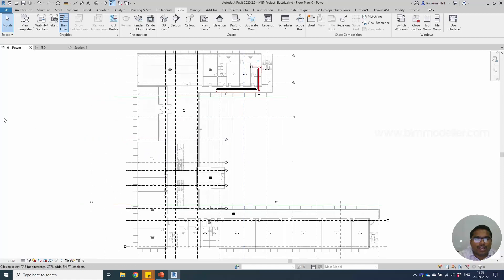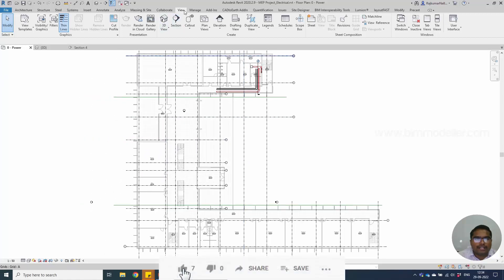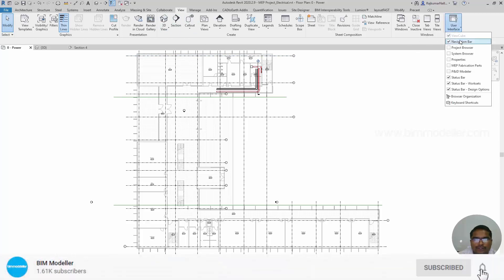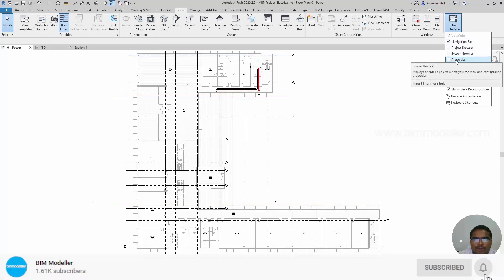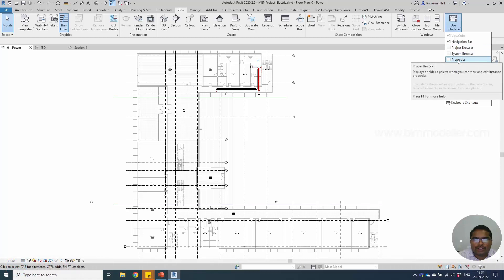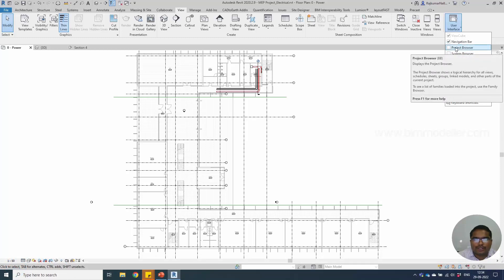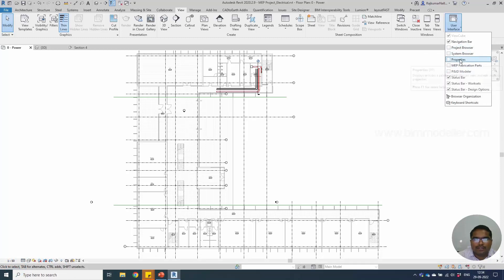If you don't have a Property window and Project Browser, you can directly go to the View tab under Windows, User Interface, and you'll be able to see the Properties window right here and the Project Browser right here. For Project Browser it is BB, for the Property window it is BP.